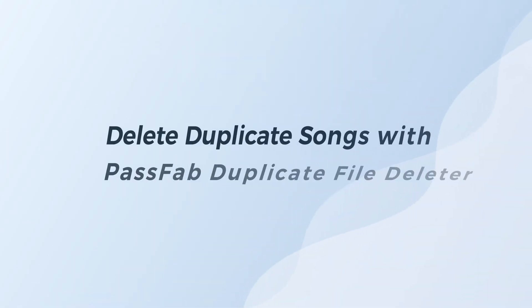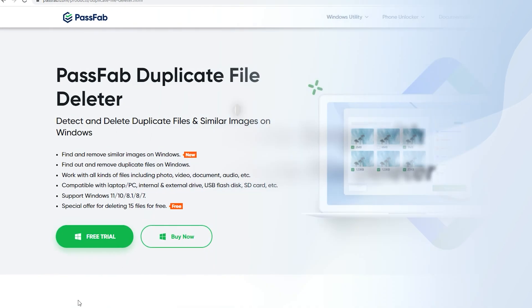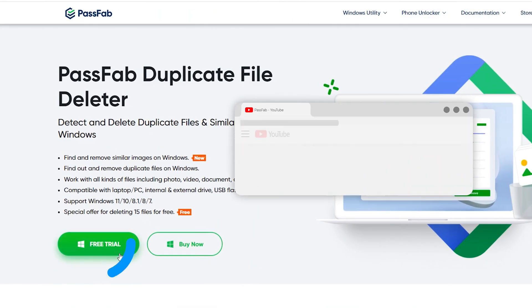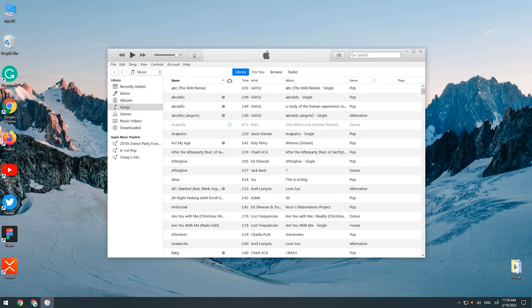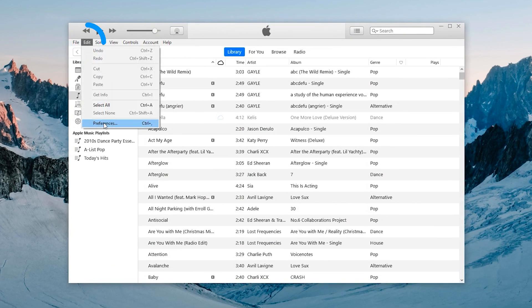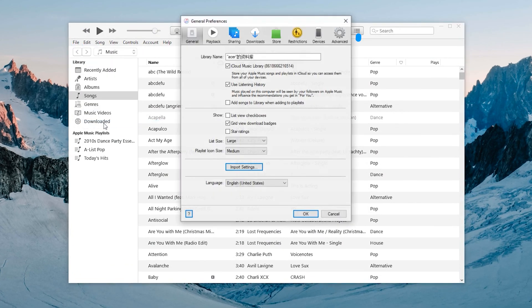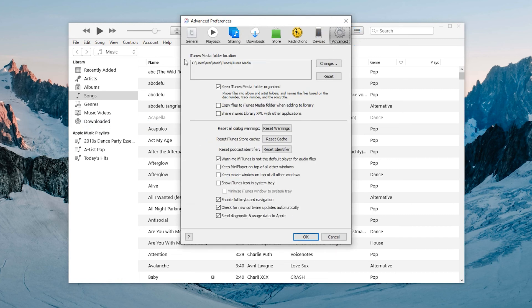Delete duplicate songs with PassFab Duplicate File Deleter. Click the link in the description below to get the software. Click Edit at the top left and select Preferences. Click Advanced above to view the iTunes Media folder location.